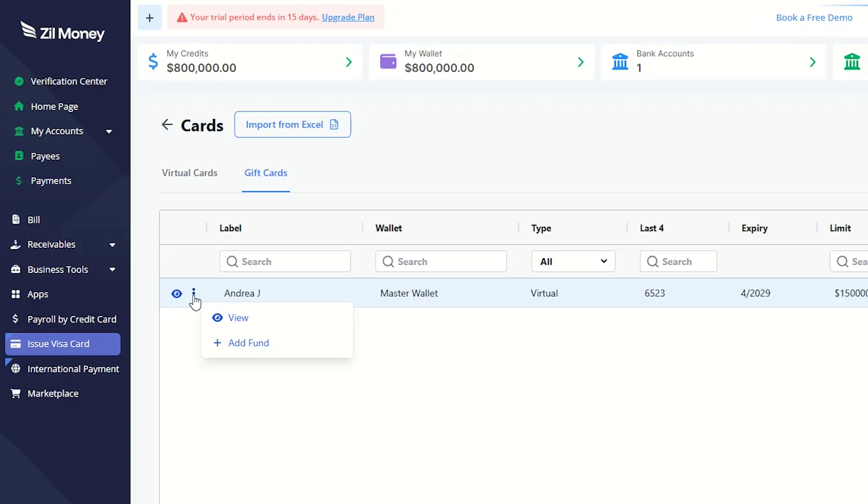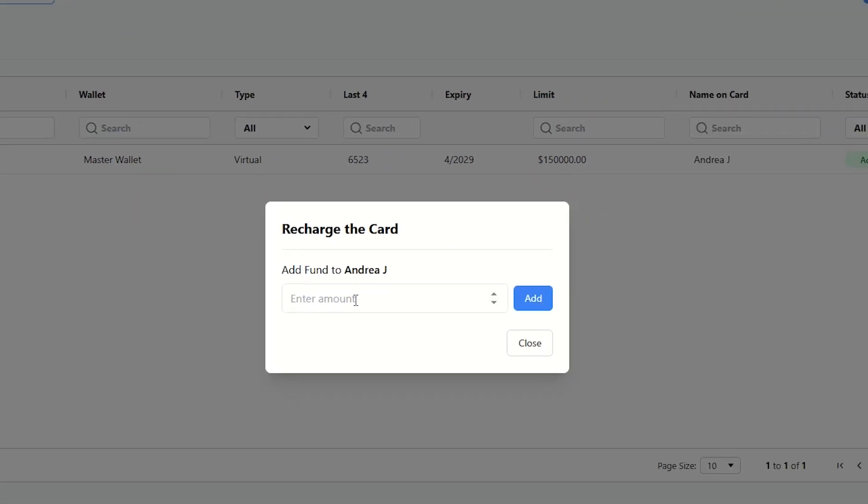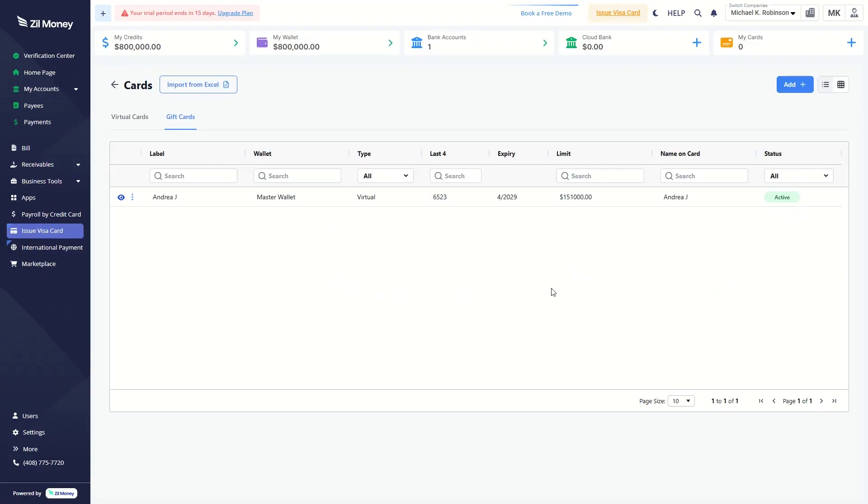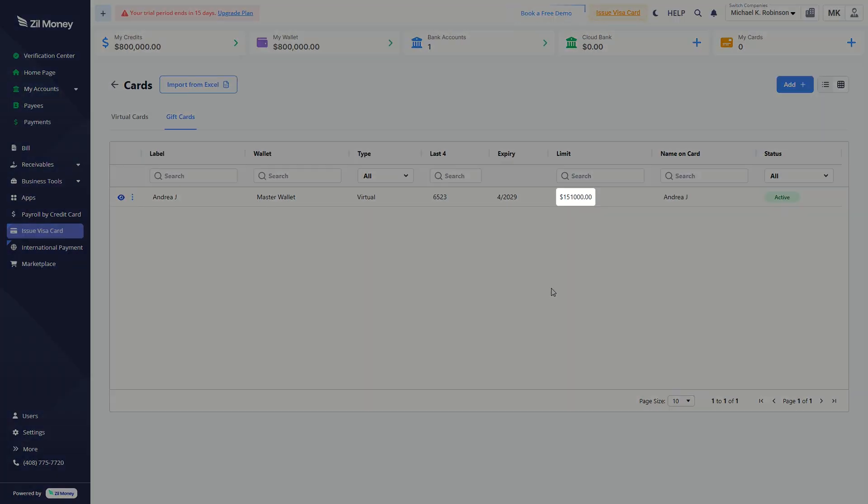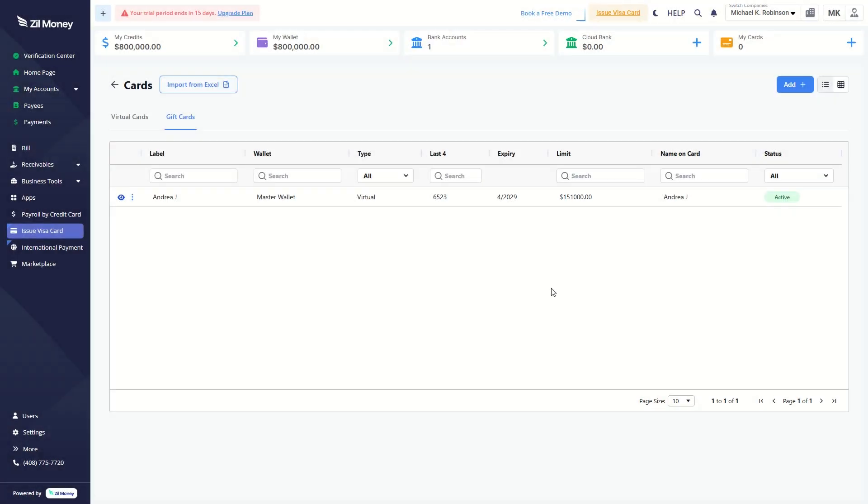To add funds to the gift card, click here. Enter the amount, then click the Add button. Your balance will be updated instantly.